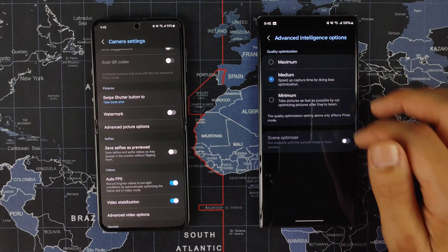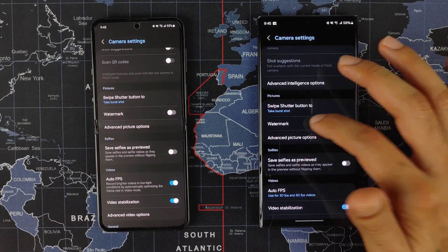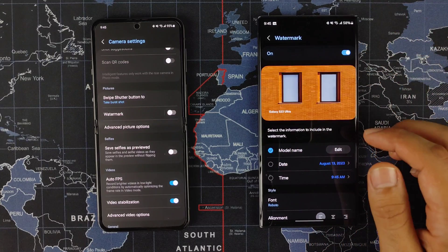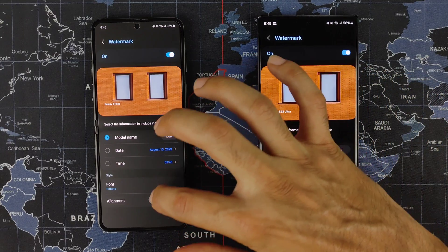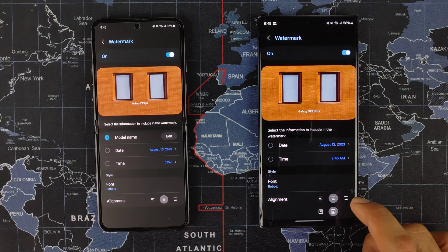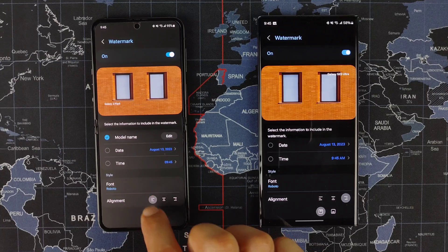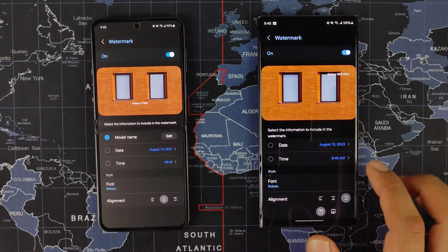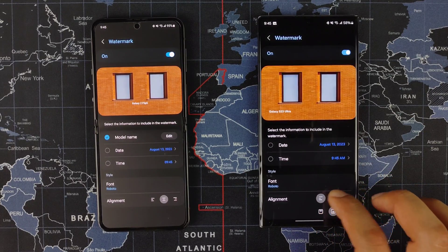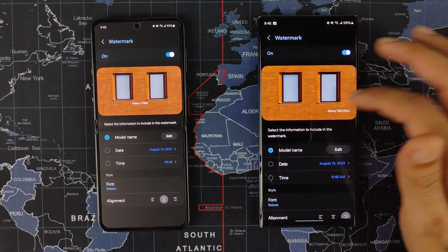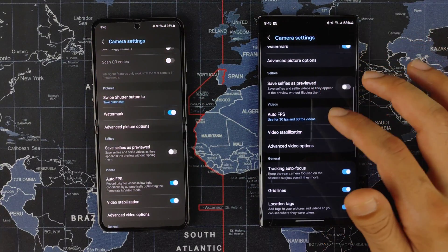I would choose Medium. You also have Scene Optimizer down here. The watermark feature has changed — when you turn on watermark in One UI 6, you can choose the alignment with a lot more options: left top, center, right, bottom left, center, and bottom right, compared to just left, center, and right on the old One UI. So there are more options for watermark placement if you use that feature.